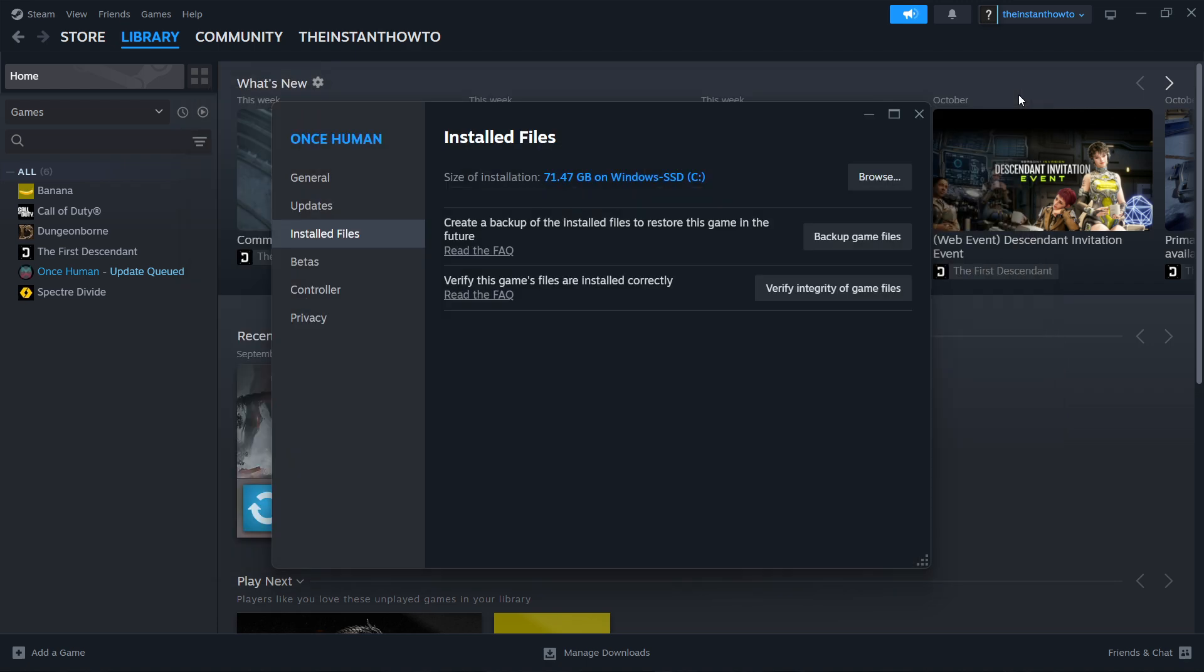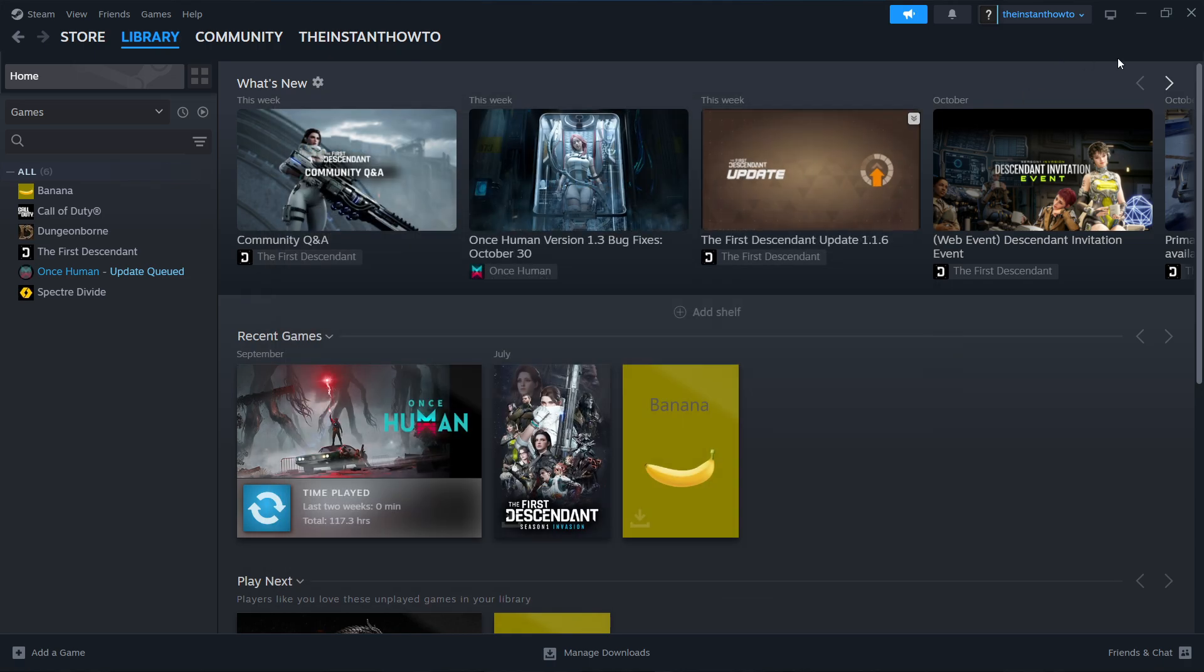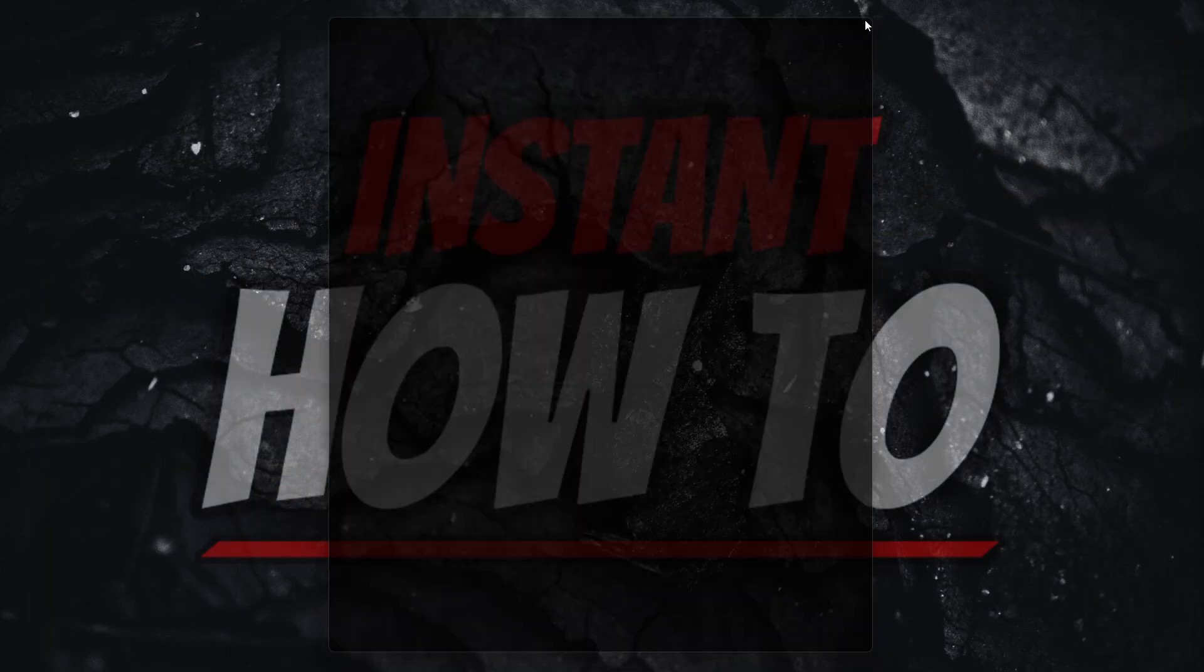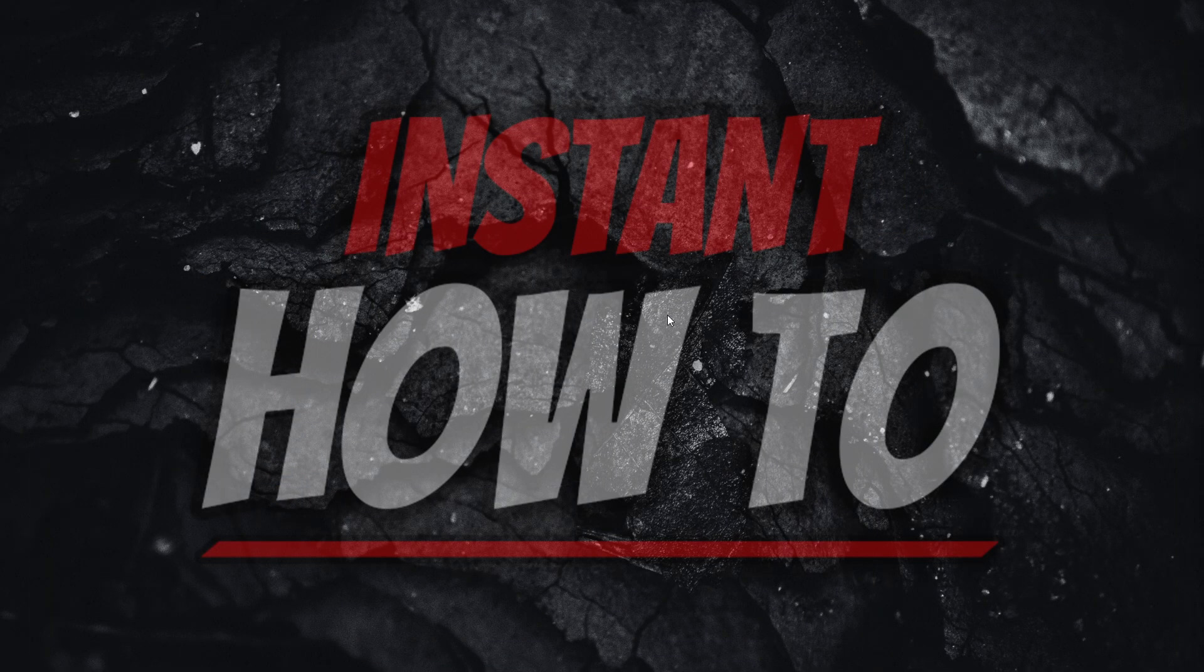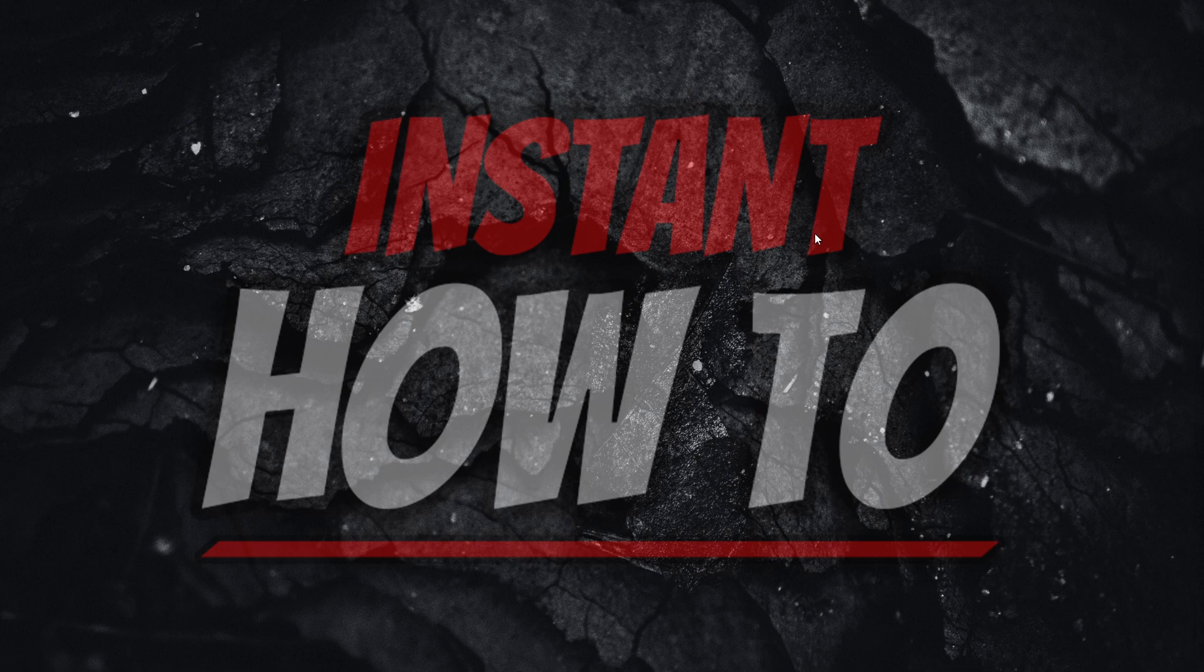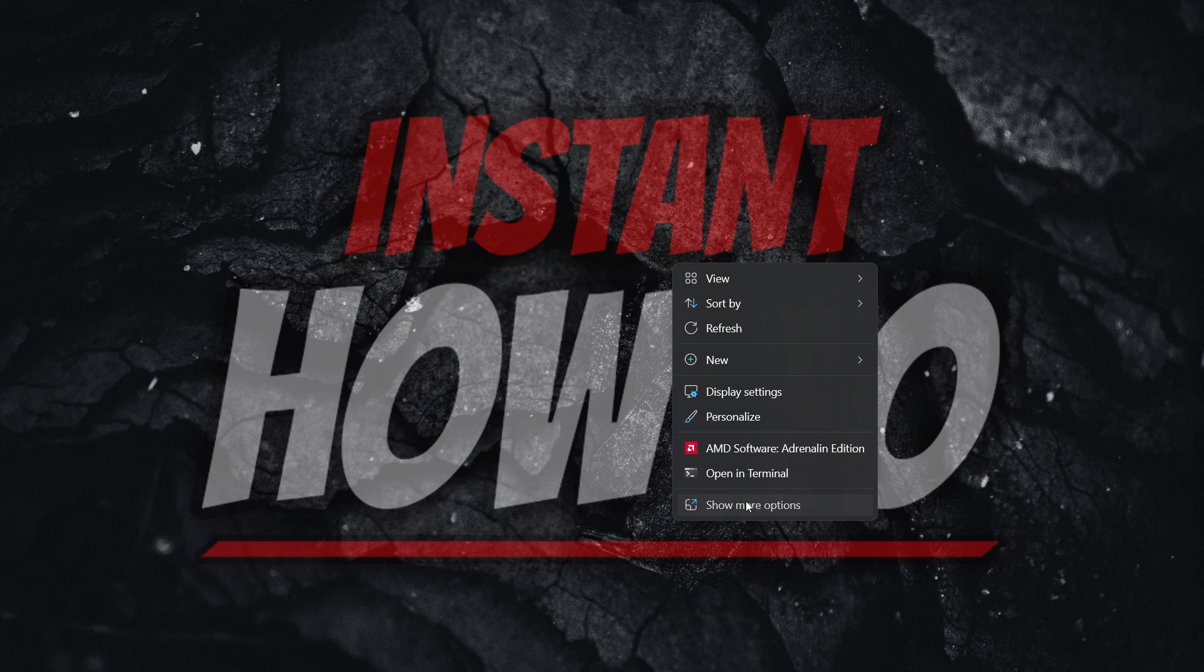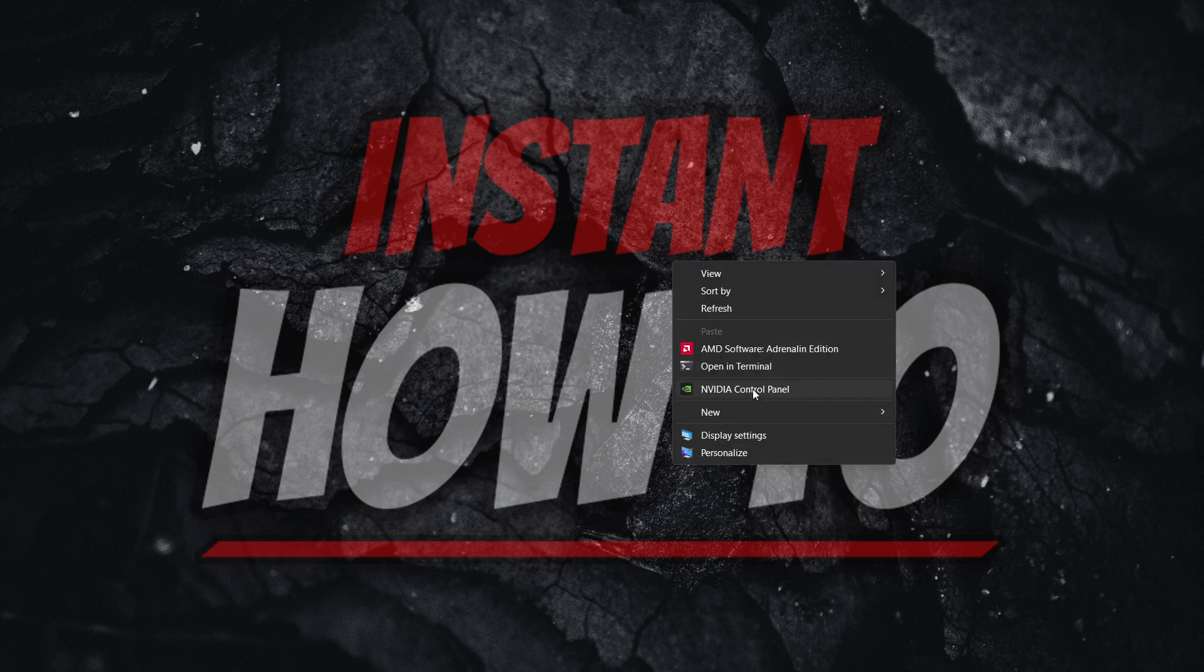The second thing we can do is to close down Steam. You want to go to your background anywhere inside your desktop where there's no icons. Right click it, click show more options and then press NVIDIA control panel.